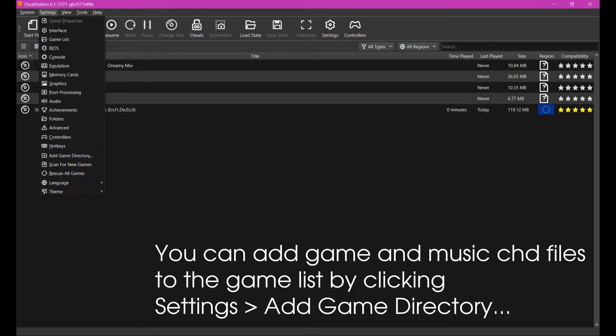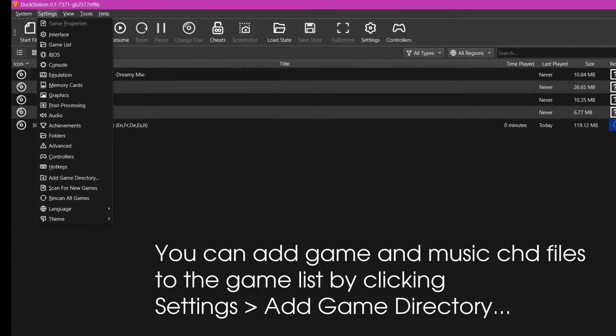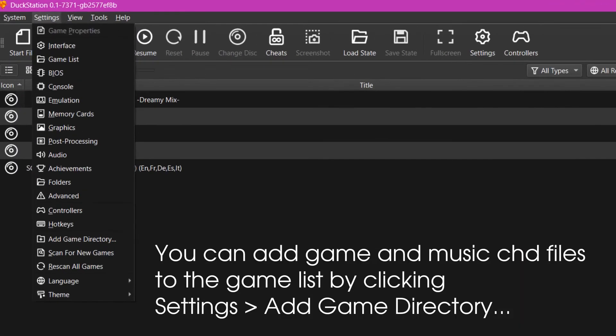You can add game and music CHD files to the game list by clicking settings, add game directory.